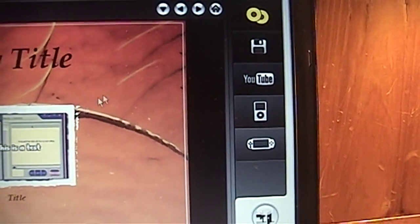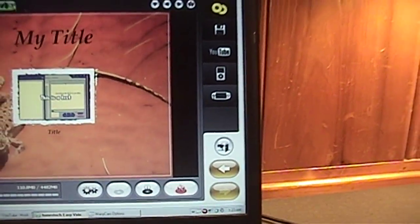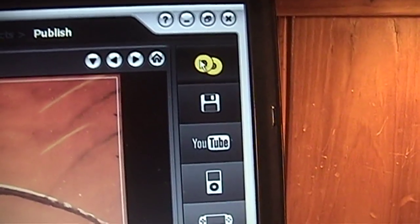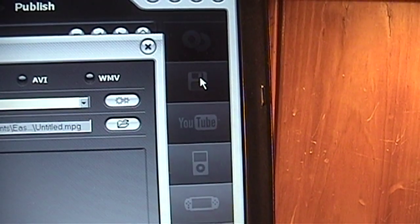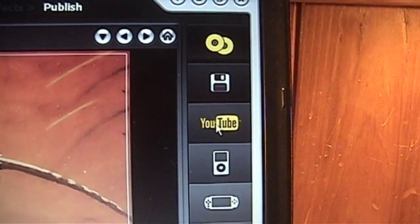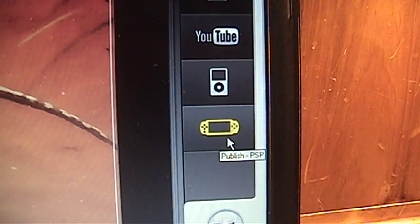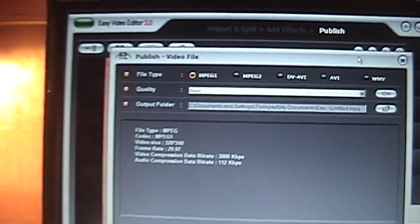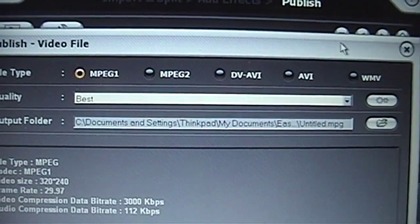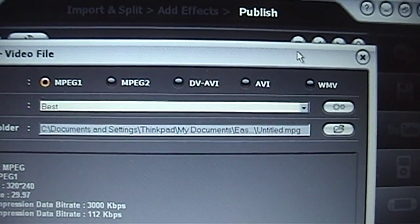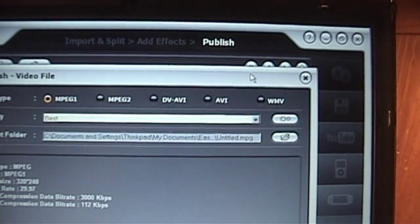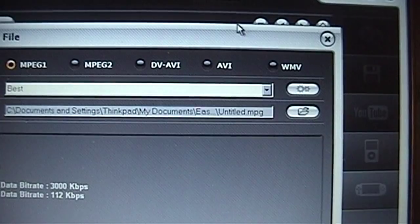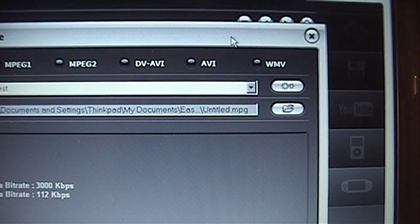Okay, okay. Now, I didn't see that before. It's defaulted to DVD. This is published video file. YouTube, iPod, PlayStation, portable. I'll do file. And you only have five output options. MPEG-1, 2, DVAVI, AVI, and WMV. None of which are really the best.